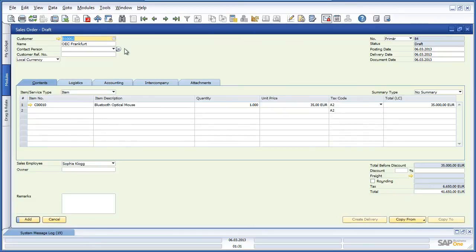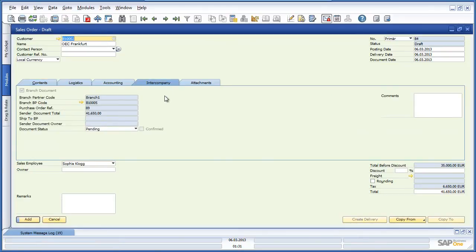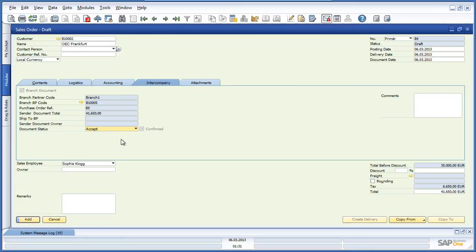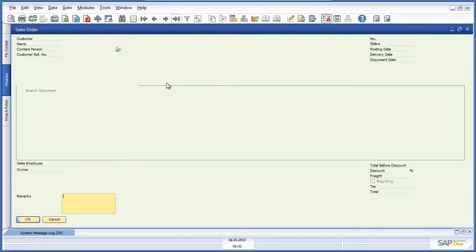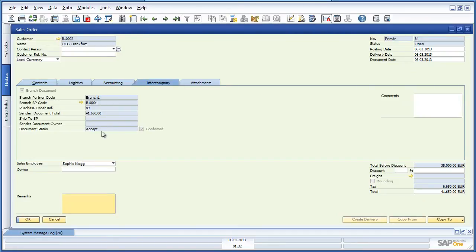Bob can see that he has received a sales order from OEC Frankfurt for 1000 Bluetooth optical mouse devices. Bob now navigates to the intercompany tab and changes the document status from pending to accept, and adds the sales order to the system. By selecting the intercompany tab, we can see the document status has changed to accepted and the sales order has now been confirmed. Once the sales order has been accepted, Bob can now create an AR invoice for these items.